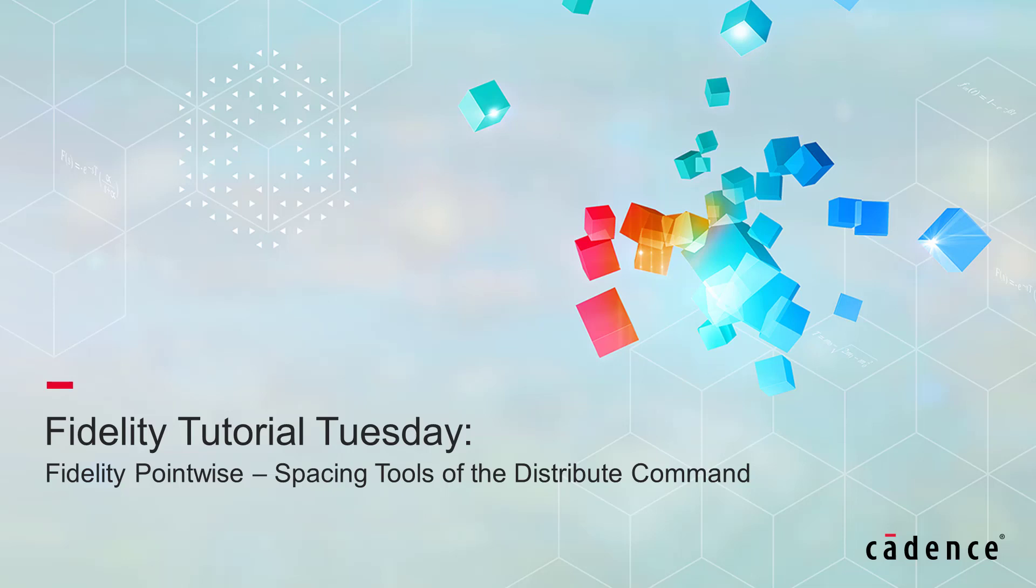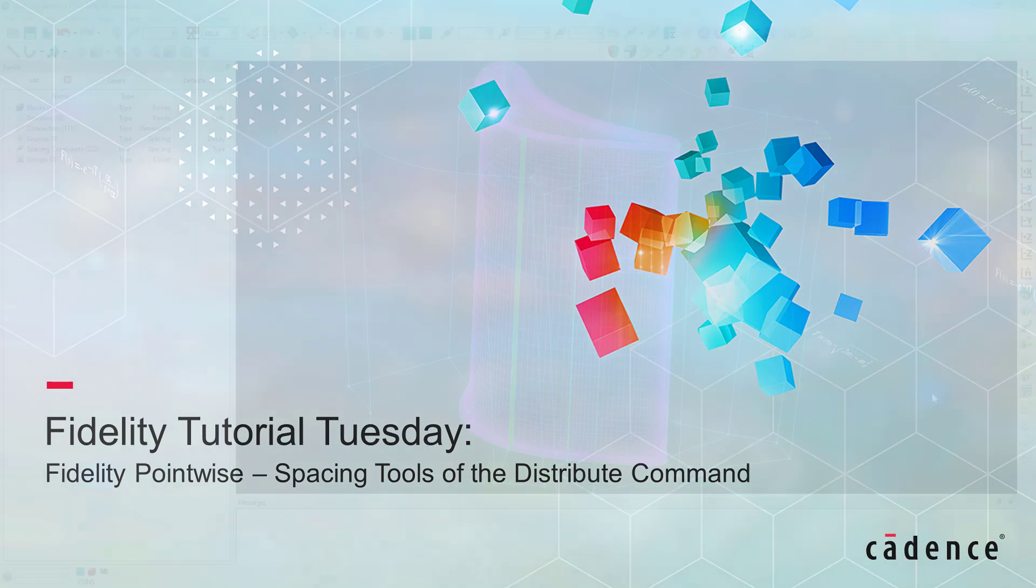Welcome to Cadence Design Systems Fidelity Tutorial Tuesday, where we show you how to use a feature or demonstrate a technique in just a few minutes.